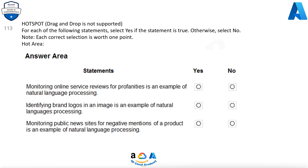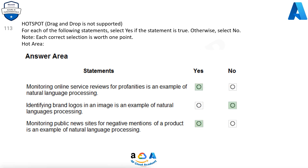Question 113. For each of the following statements, select Yes if the statement is true. Otherwise, select No. Note, each correct selection is worth 1 point. Monitoring online service reviews for profanities is an example of natural language processing. Yes. Identifying brand logos in an image is an example of natural language processing. No. Monitoring public news sites for negative mentions of a product is an example of natural language processing. Yes.